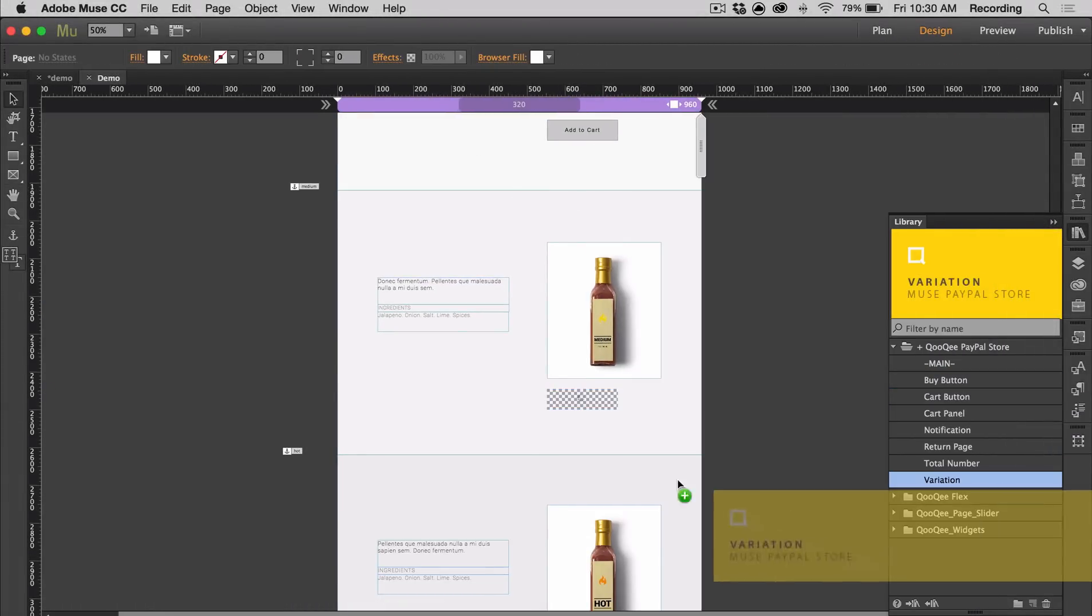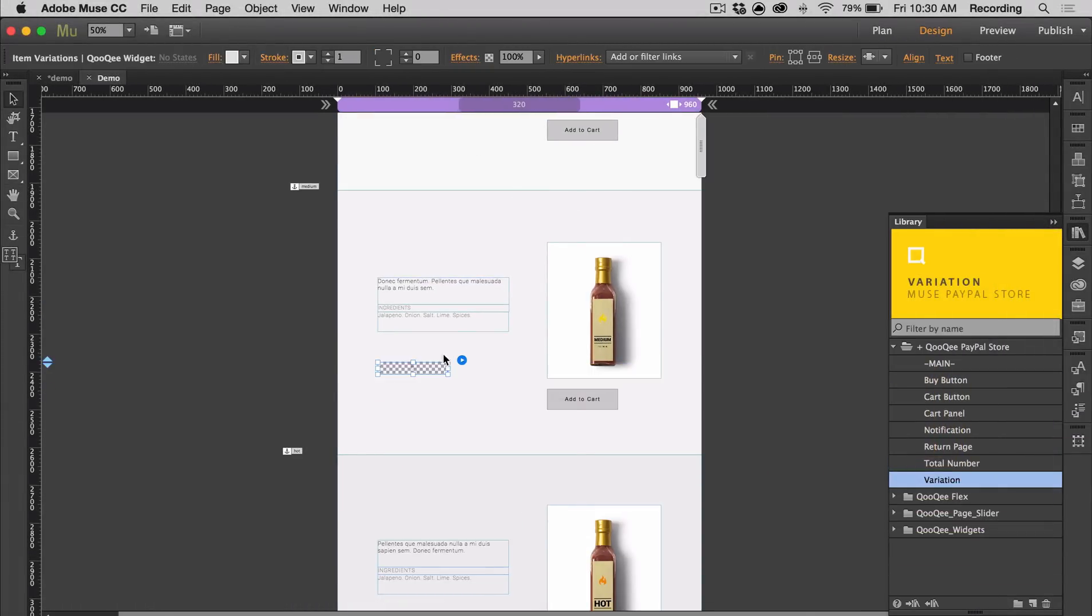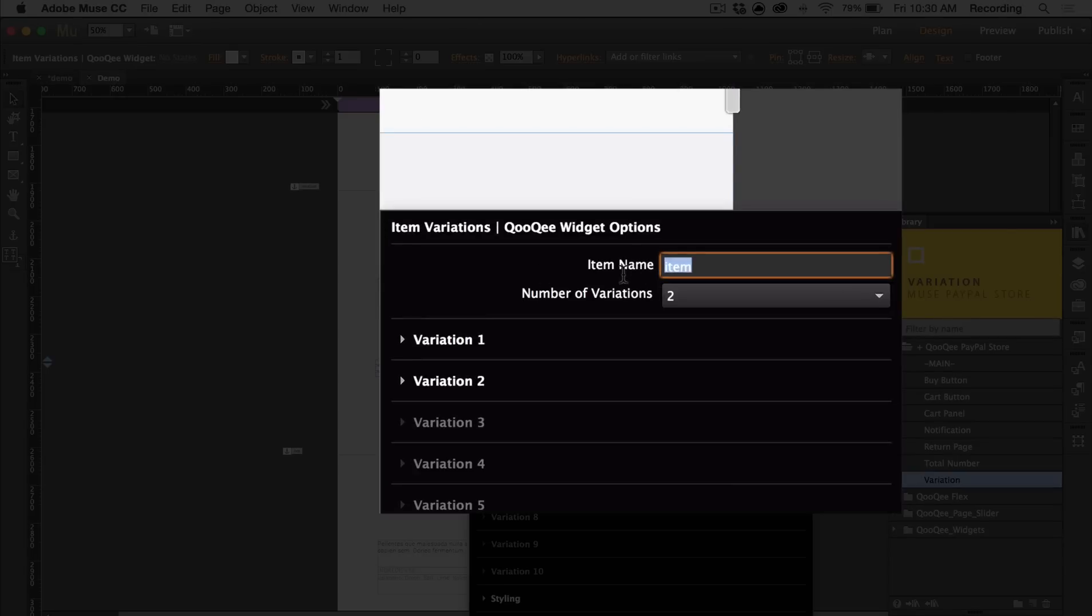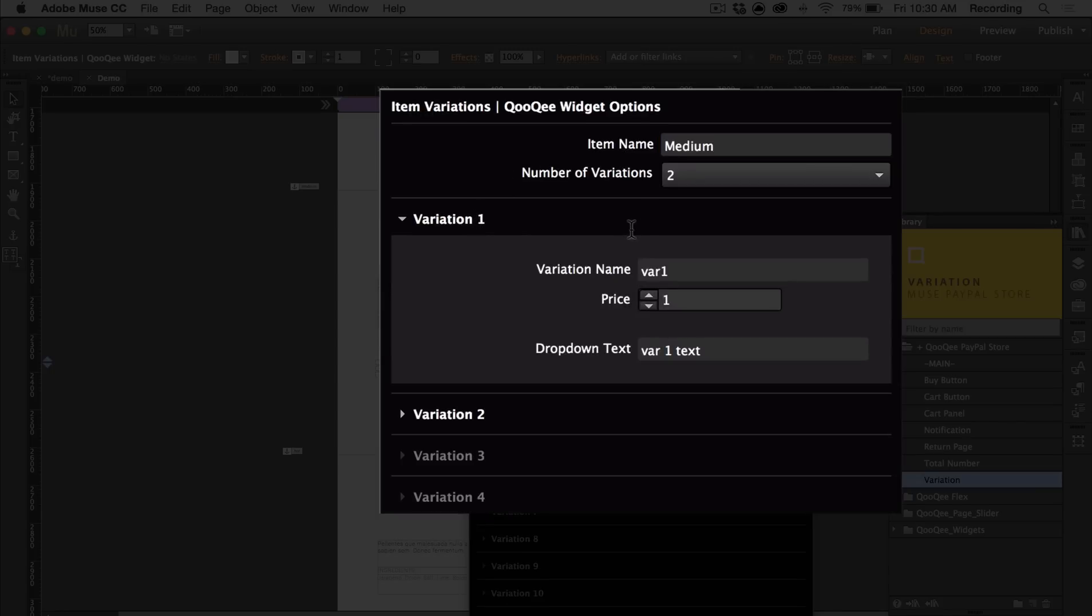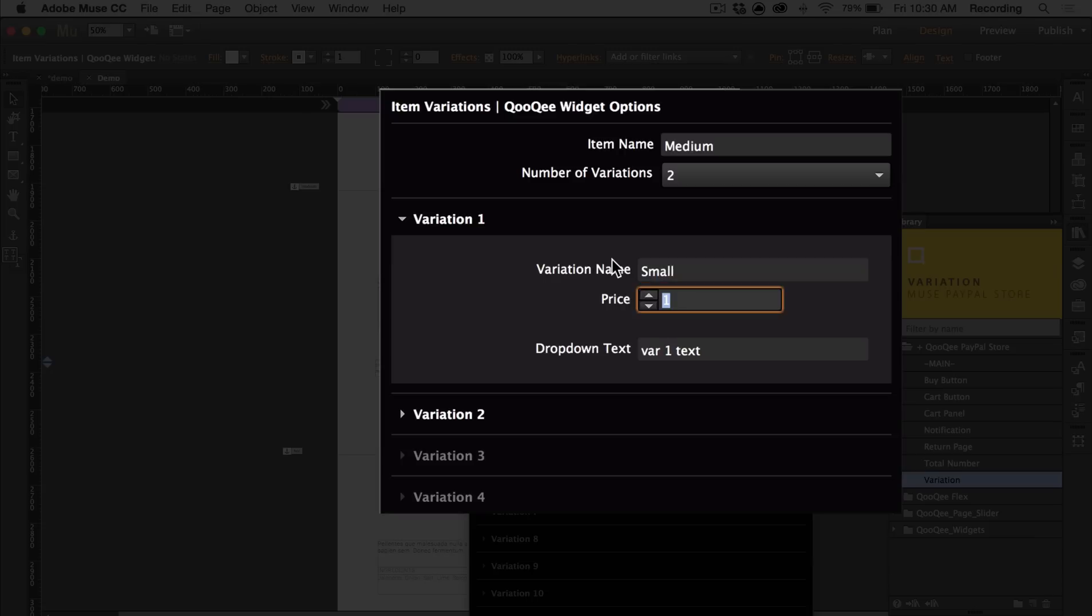There's also the item variations widget, and you would put the same item name as you have for your add to cart button. So this is for the medium hot sauce. You can have up to 10 item variations. You would put the variation name, price, and drop down text. Let's say I want to sell different sizes of hot sauce. I can sell a small hot sauce for $5, and I can have my drop down text be $5.